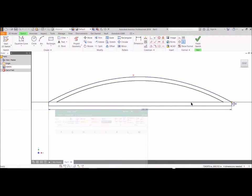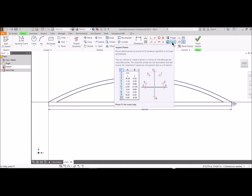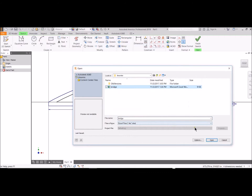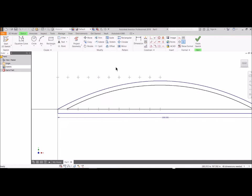Up here under Sketch, look for points, and you just click on points. It even gives you a little description of how it likes the Excel file to be formatted. So X first, and then Y. You're just going to grab that file that you created. And there's the points that it's pulled in.